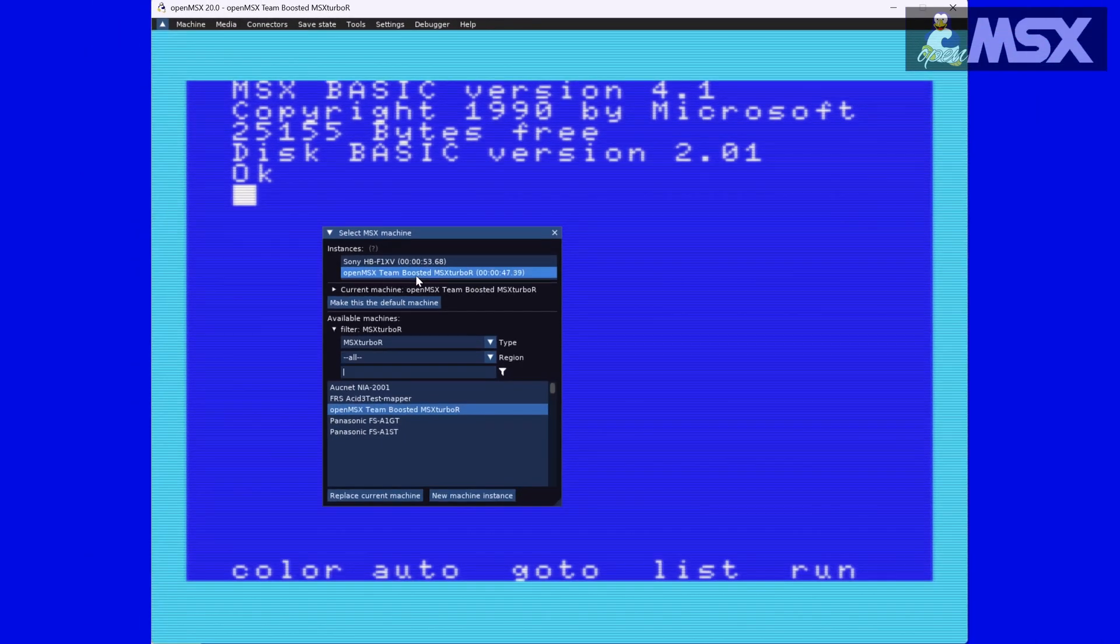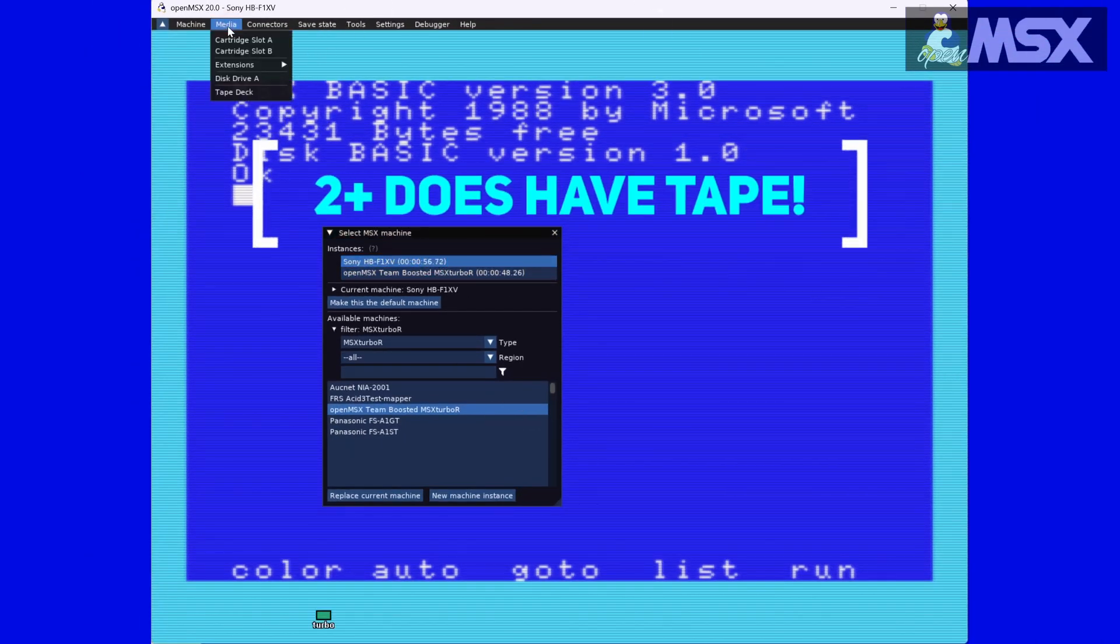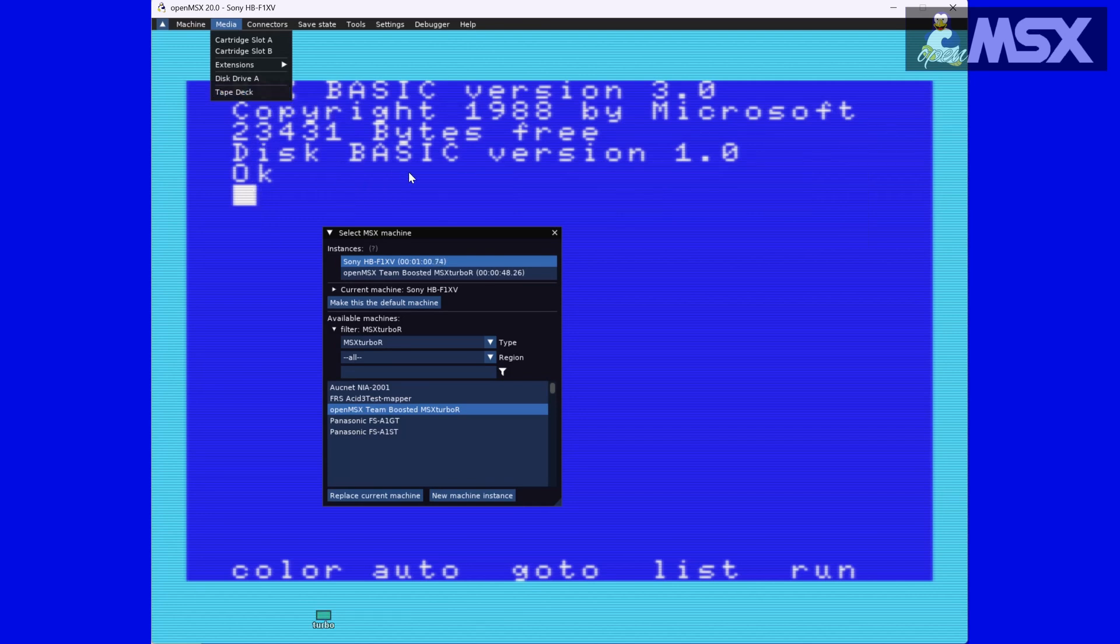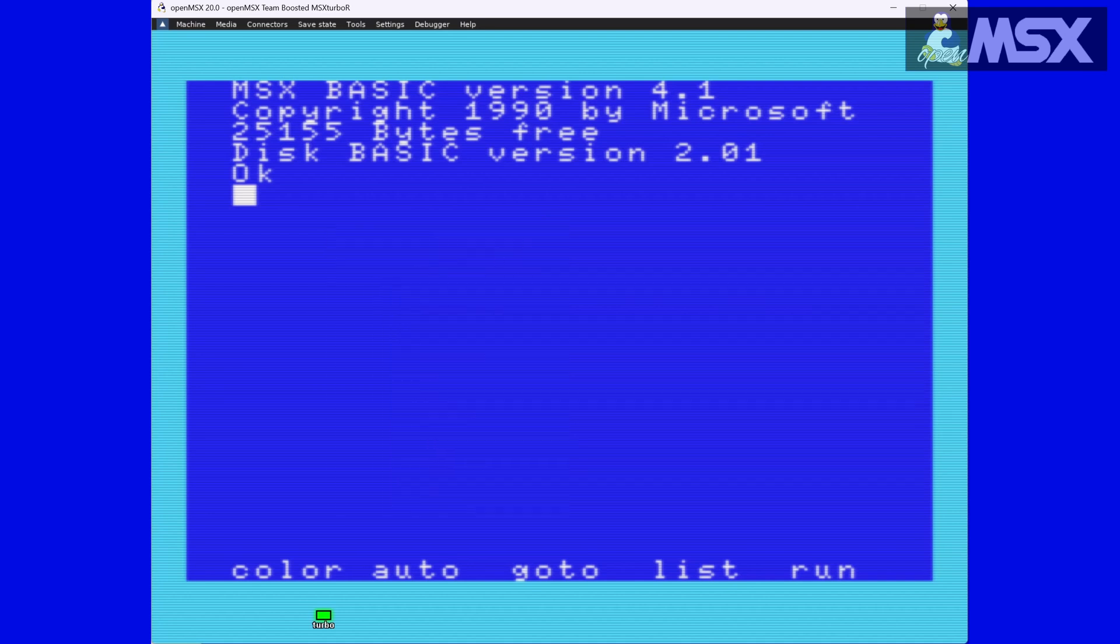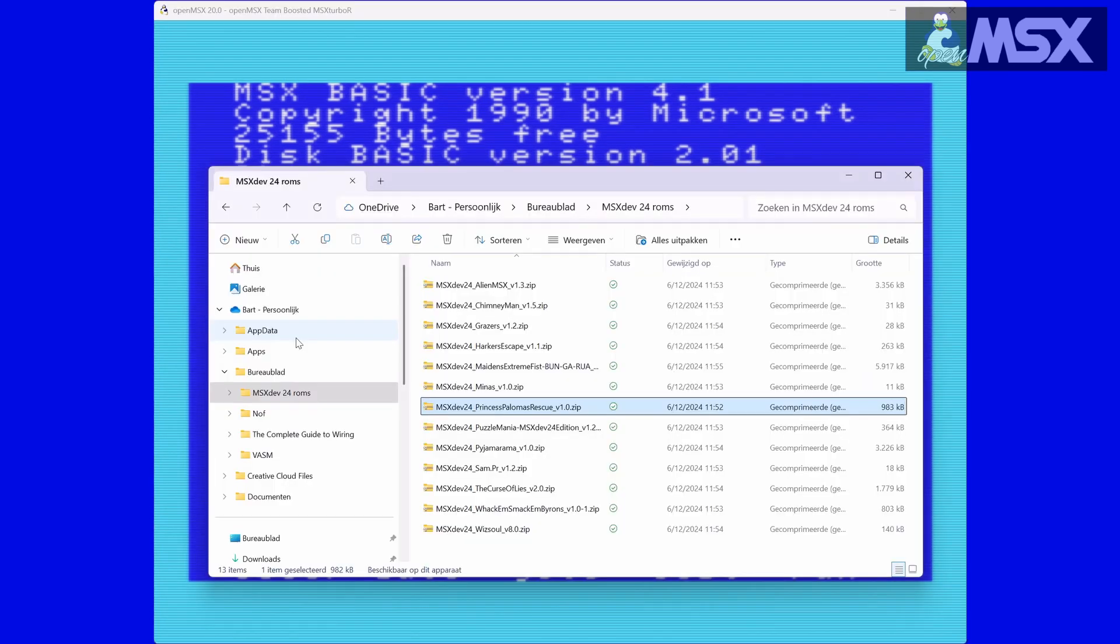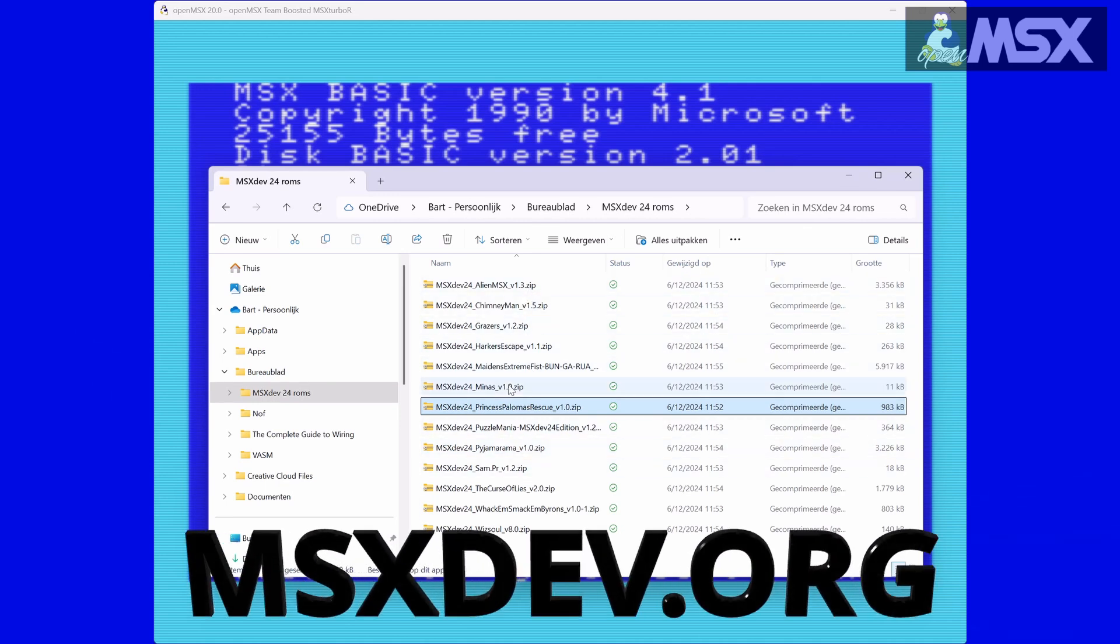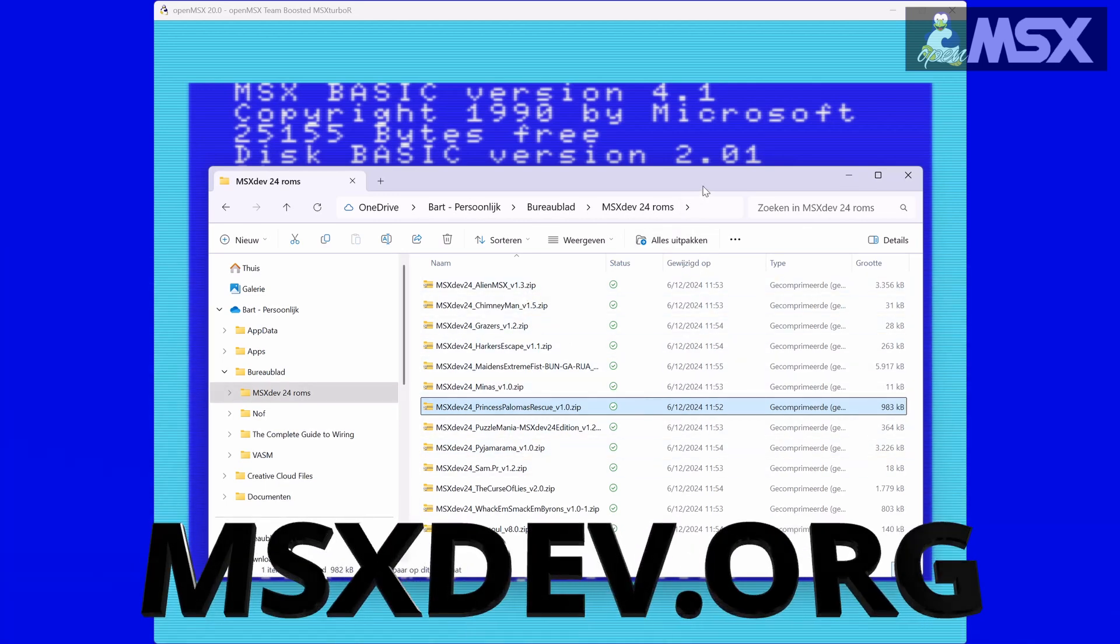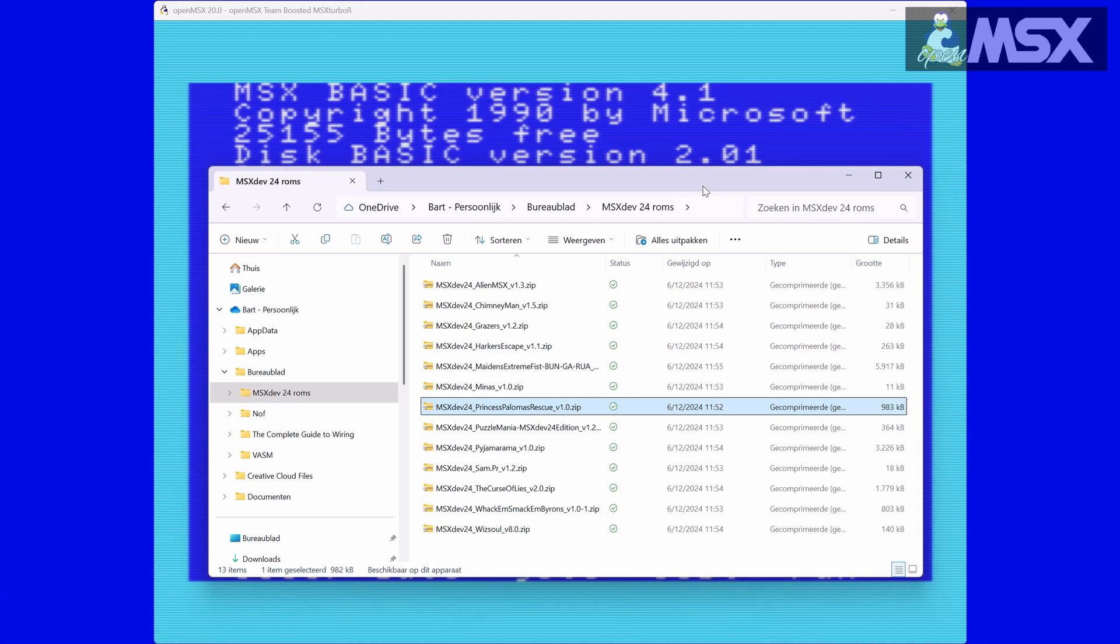Cartridge games or applications are typically saved with the ROM extension. Inserting a virtual, of course, cartridge is easy. MSXdev.org has several games that you can download for free, so why not use them here?